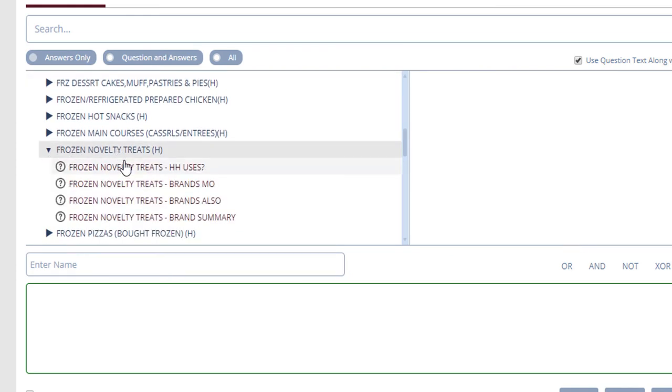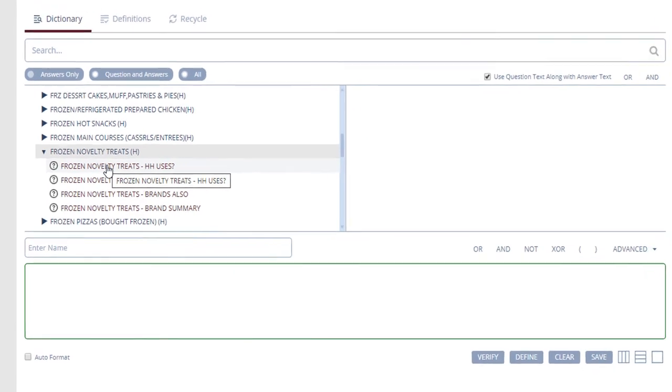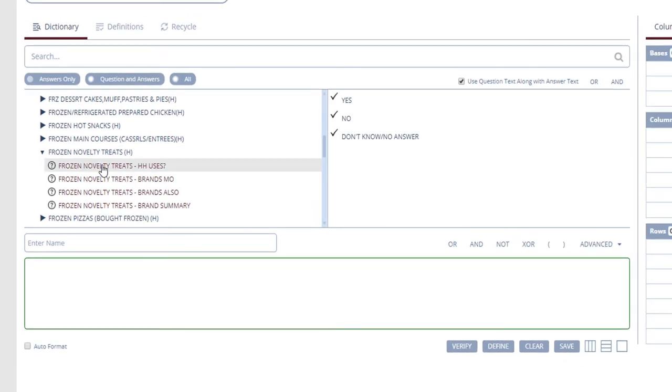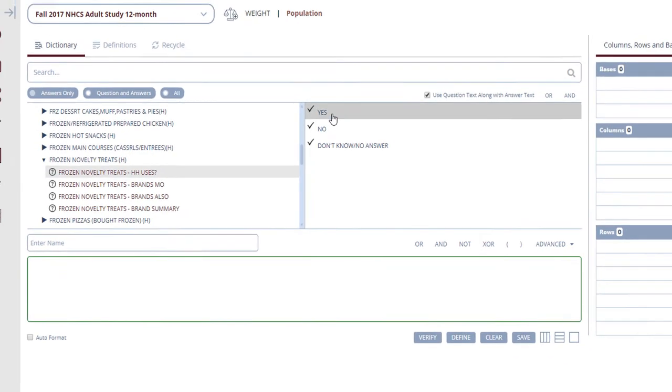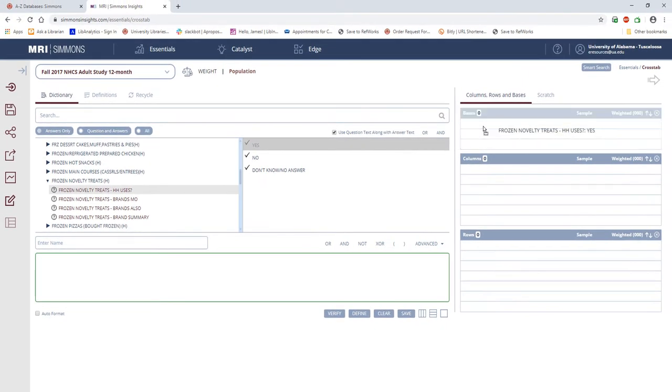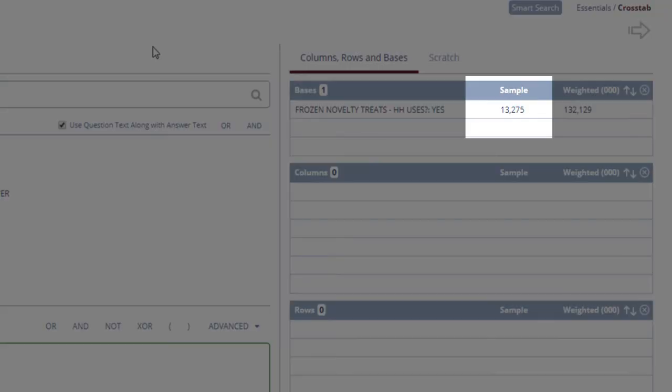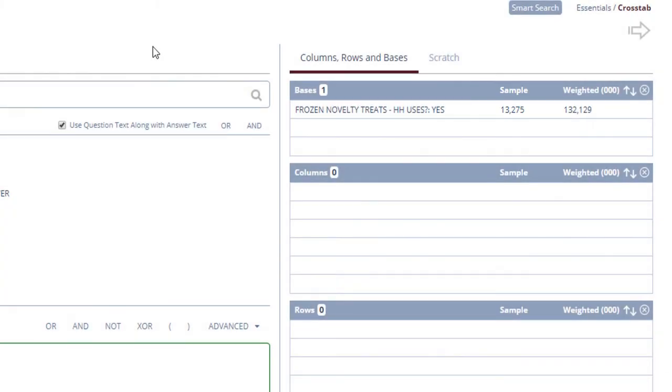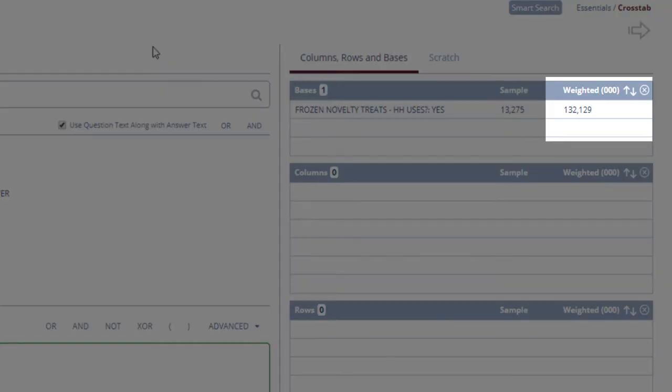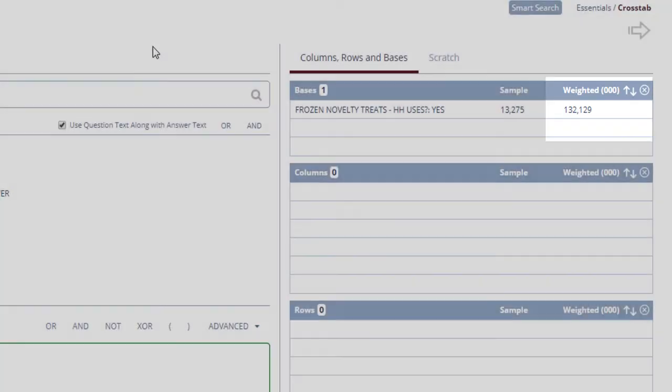Thus, for my base, I'm going to select Frozen Novelty Treats, Household Uses, Yes. Now I can see the sample of respondents in the study, and the weighted sample, which is an extrapolated number that represents how many people in the US would have answered like this. And that number is given in thousands. Thus, our weighted sample here is over 132 million.